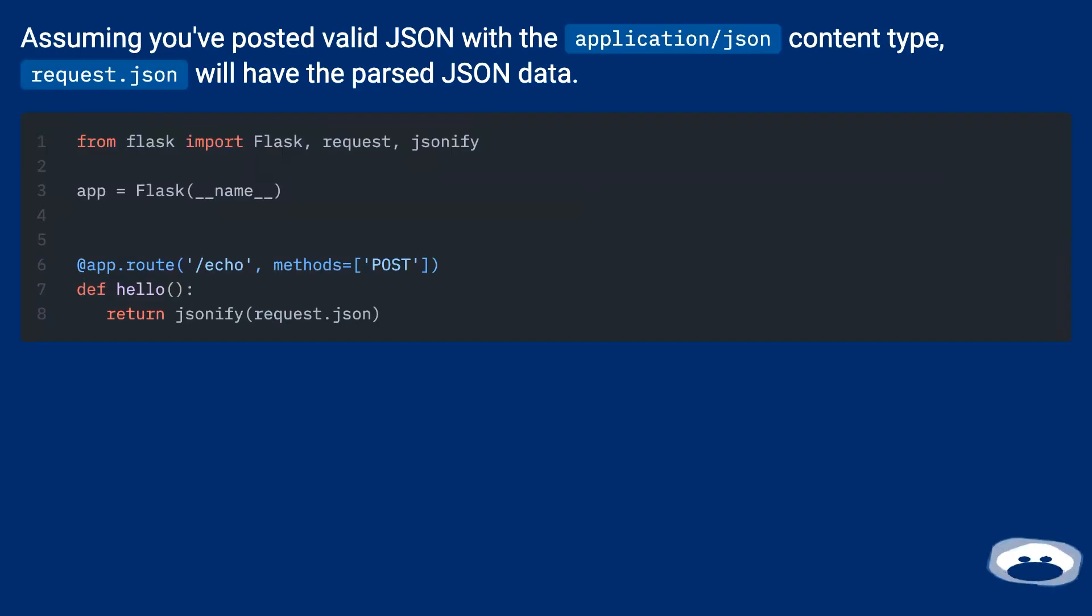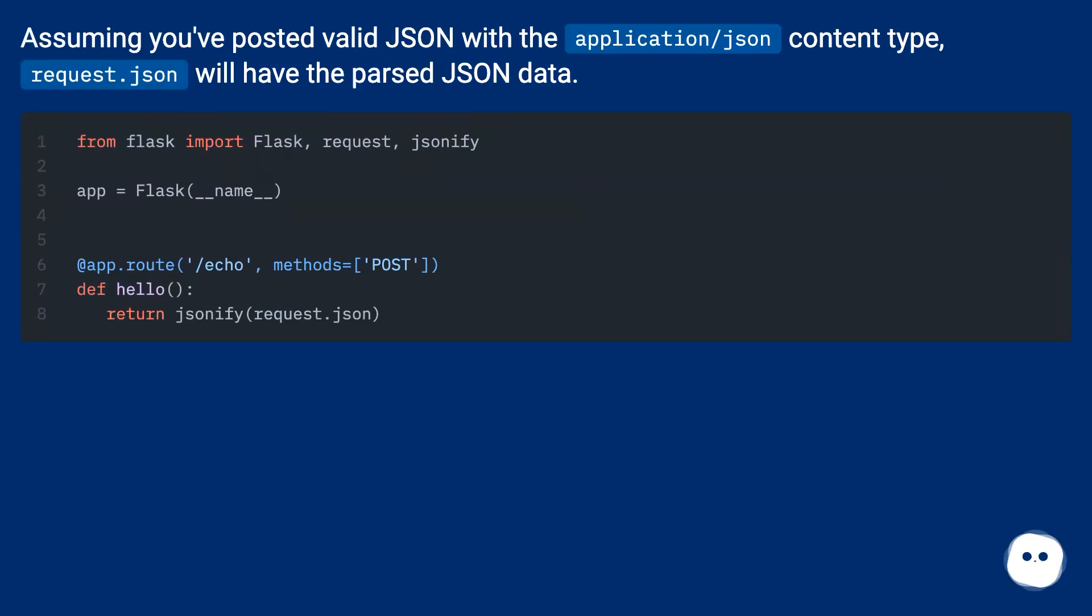Assuming you've posted valid JSON with the application/json content type, request.json will have the parsed JSON data.